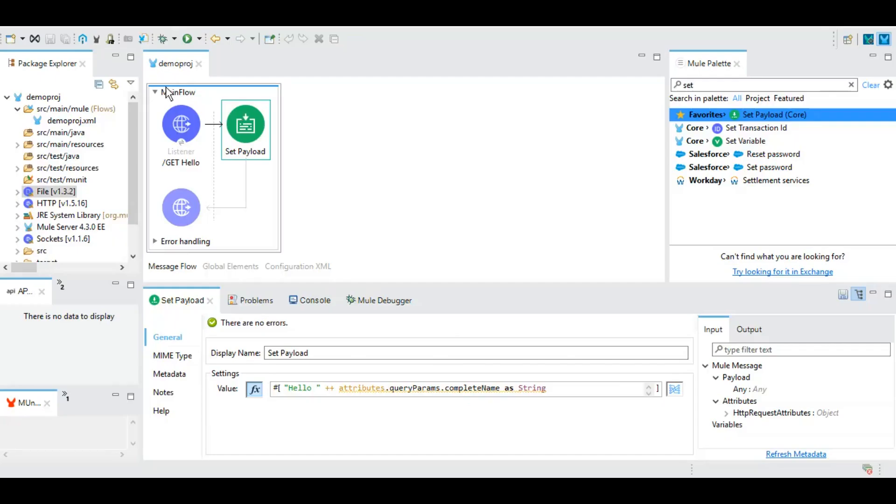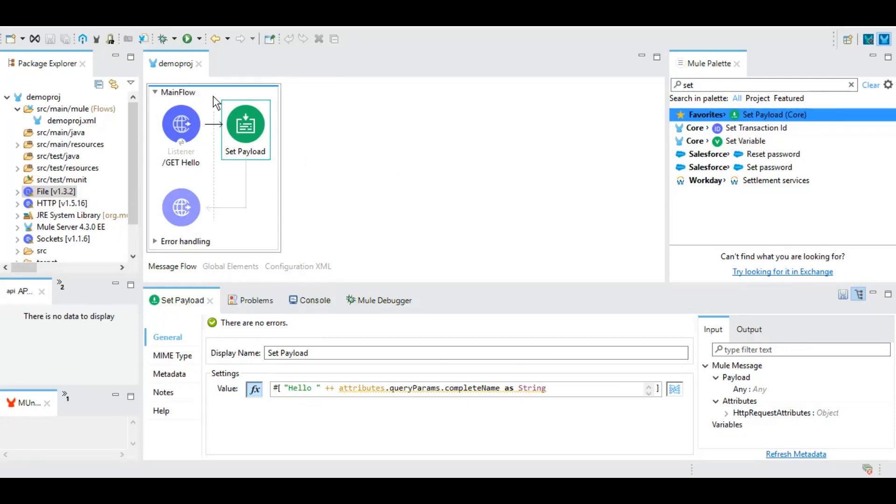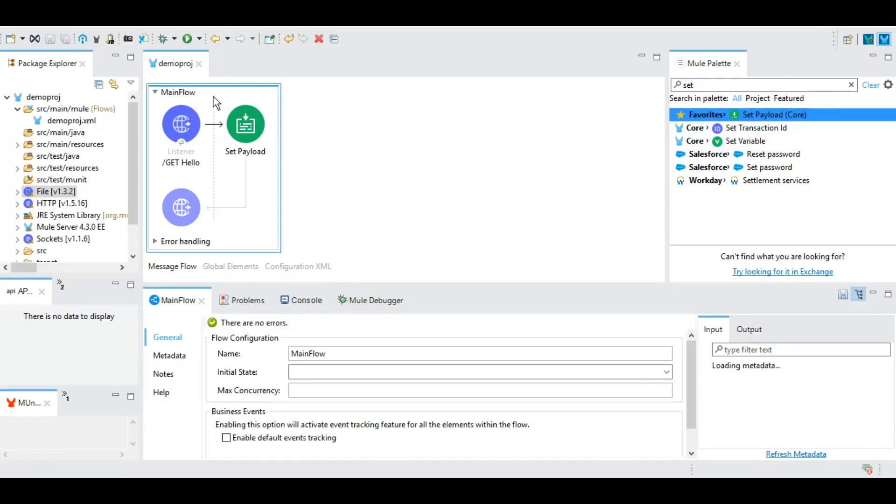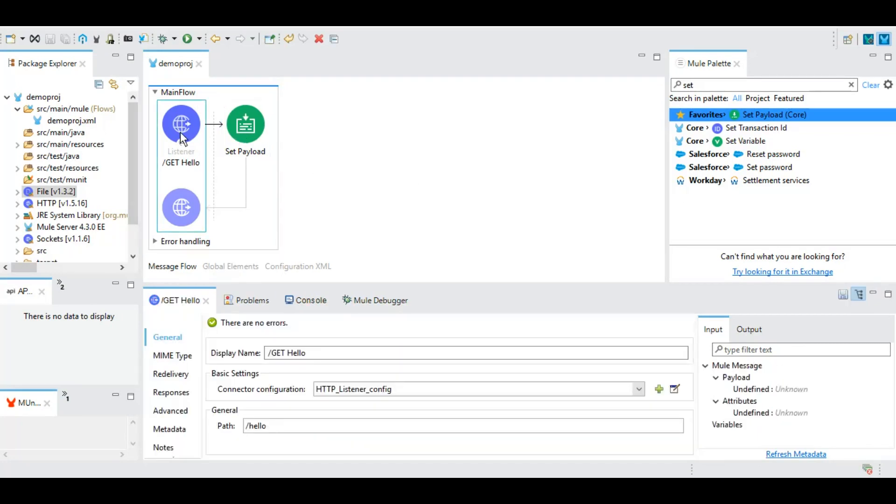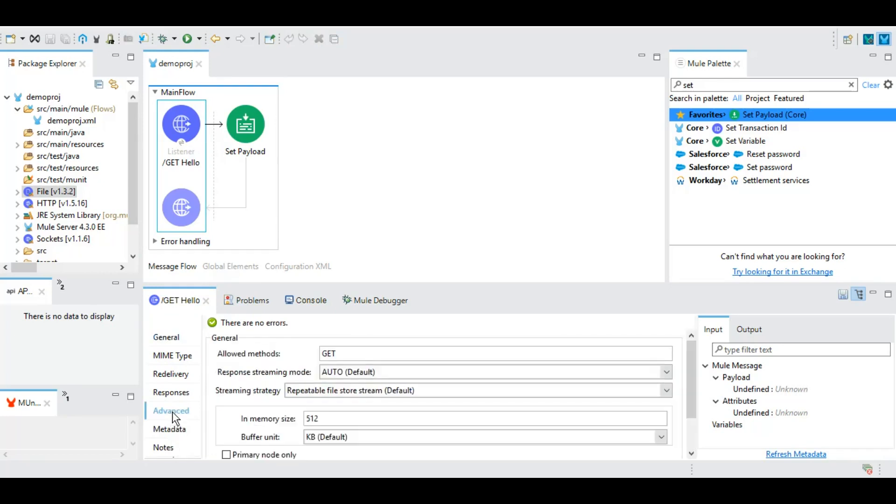So this was the demo project that we created in our previous tutorial, session number two, where we created this main flow. Under this main flow we have an HTTP listener which we were calling through Postman. The resource path is hello and here in advance we gave the method name GET. So let's remove this and let's keep this HTTP listener as GET as well as for POST.